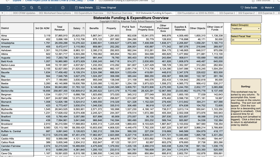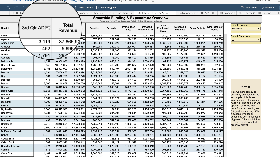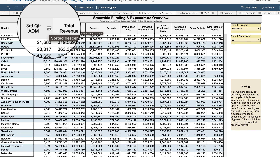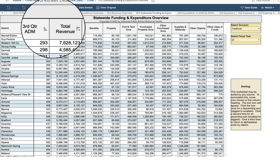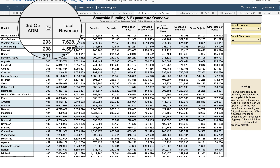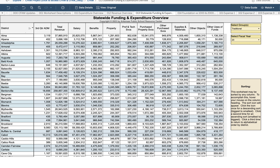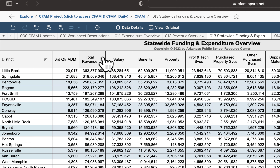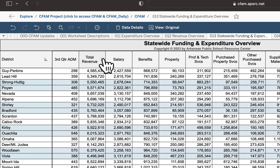What's great about this worksheet is you see information not just for one district but for all districts, and you can sort that information. Clicking the down arrow sort button next to three-quarter ADM once sorts from largest to smallest, clicking again sorts from smallest to largest, and clicking a third time returns to alphabetical order. You can sort by any column. For example, sorting by total revenue shows the largest — Little Rock District — and the smallest — Guy Perkins School District.